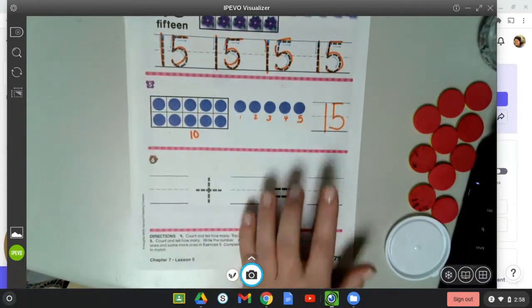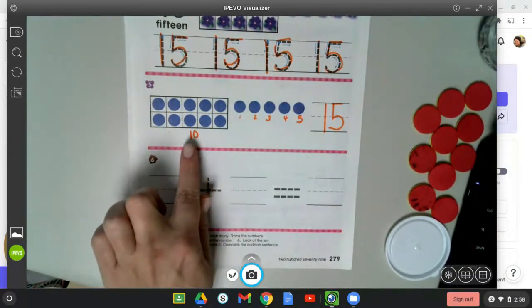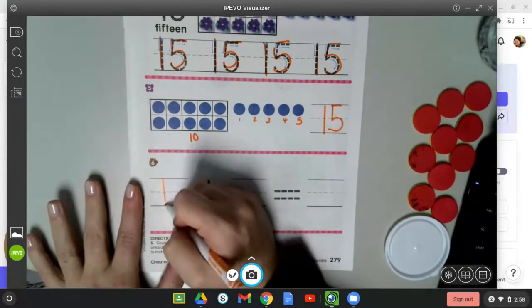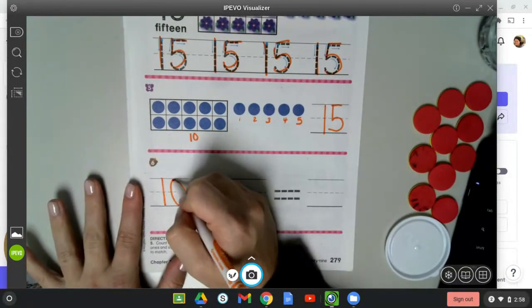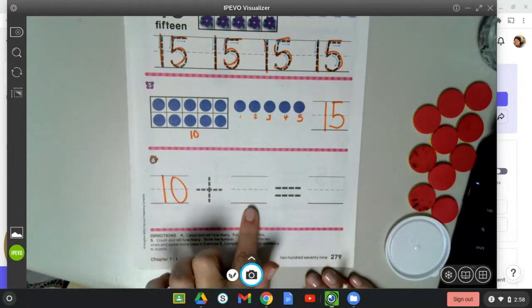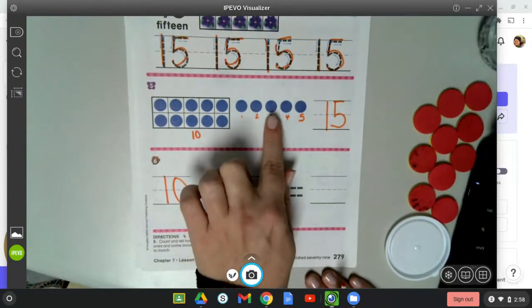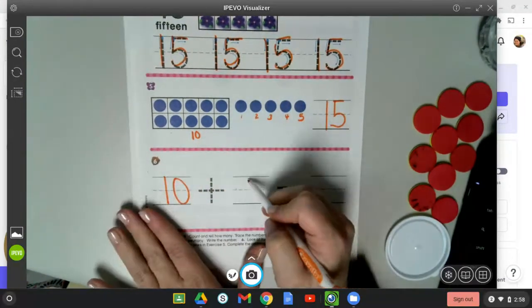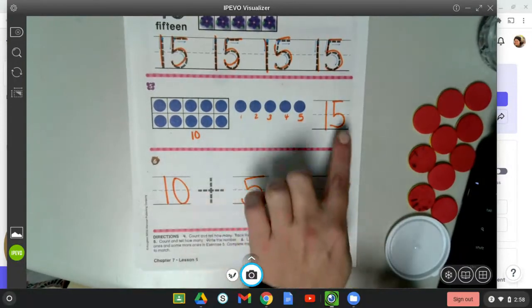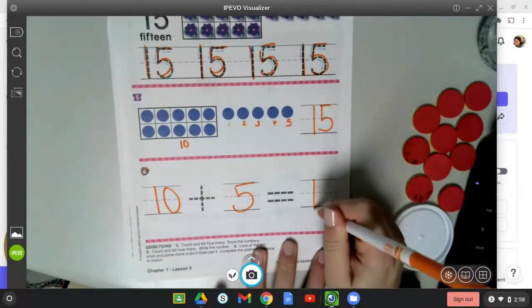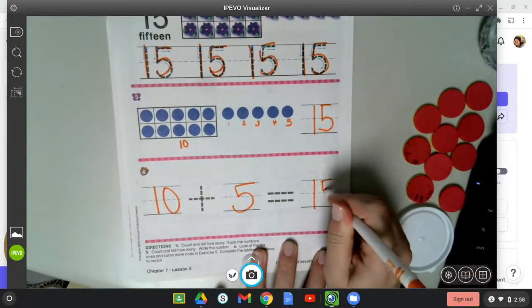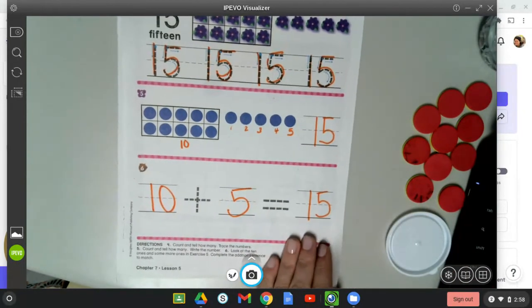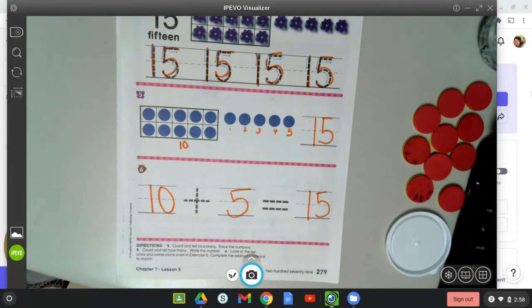All right, so we have a full set of 10. 10 plus how many more? 1, 2, 3, 4, 5. 10 plus five more equals 15. All right, that's the end of your math. Good job, friends!